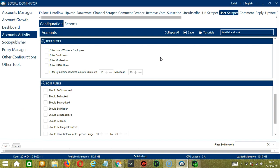The next tool is User Filters. This allows us to filter the users we want to scrape on Reddit. Check the first one to target users who are employees. Check the second one to target gold users. Check the third one to target moderators. Check the fourth one to target not safe for work users. Finally, you can specify the minimum and maximum number of comment karma counts of the users you want to target.